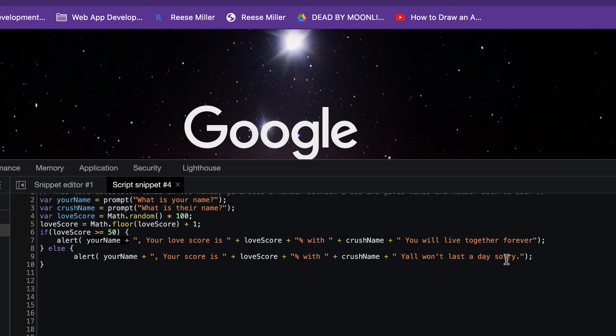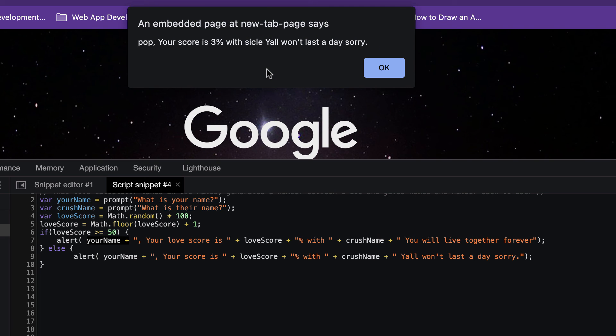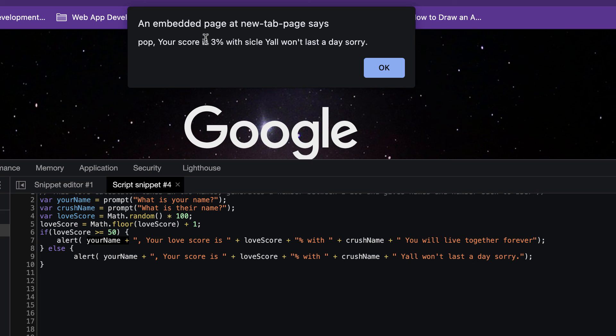Let's just try this one more time. Say pop, sickle. Oh, there we go. Even though they go together, they don't. Pop, your score is 3% with sickle. That is the lowest I've ever gotten. Y'all won't last a day. Sorry.